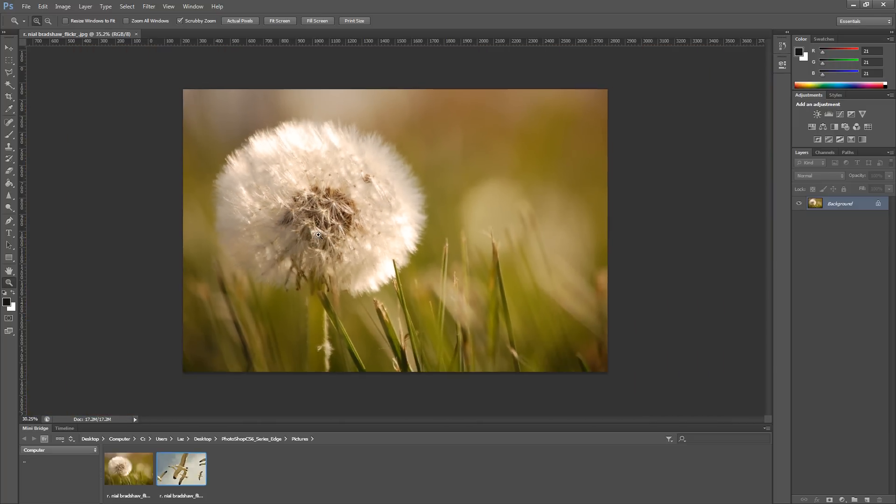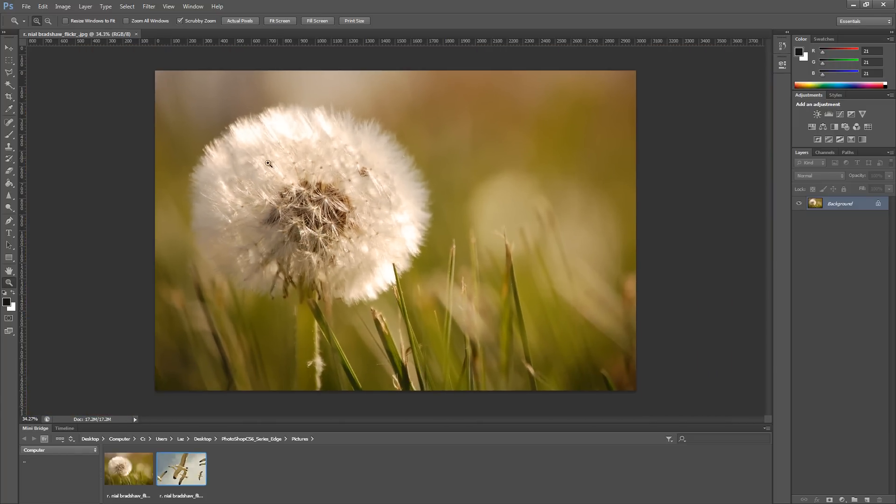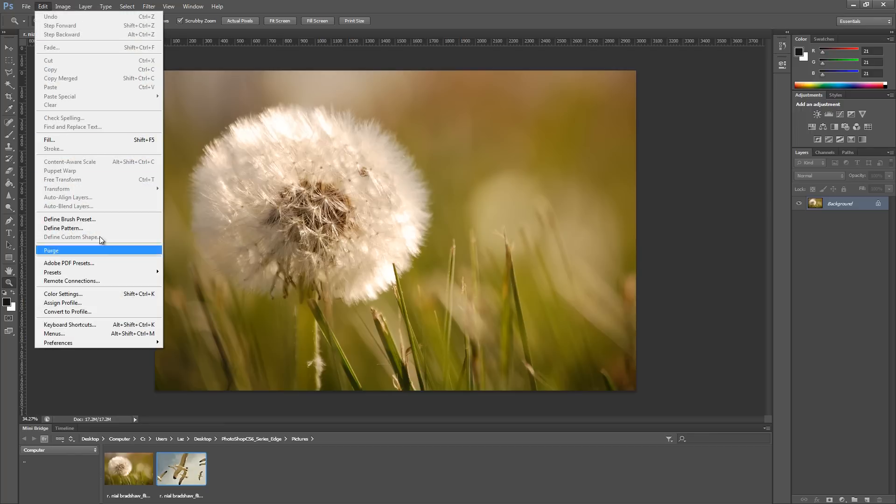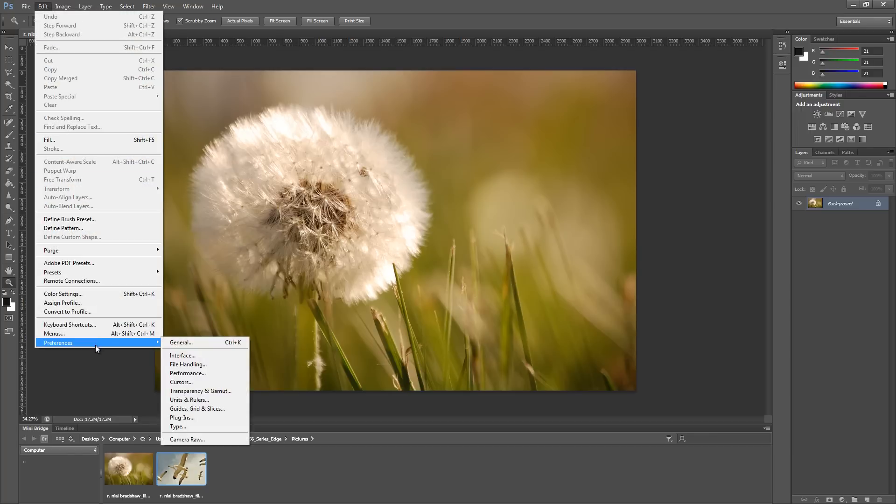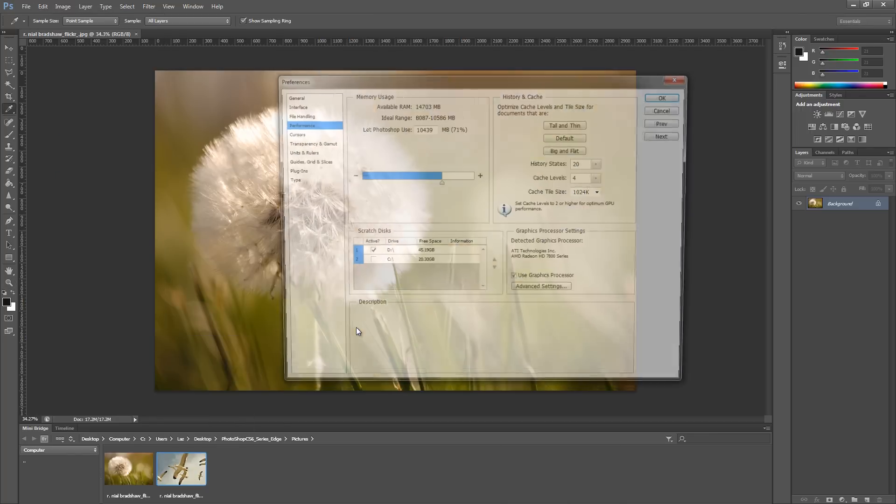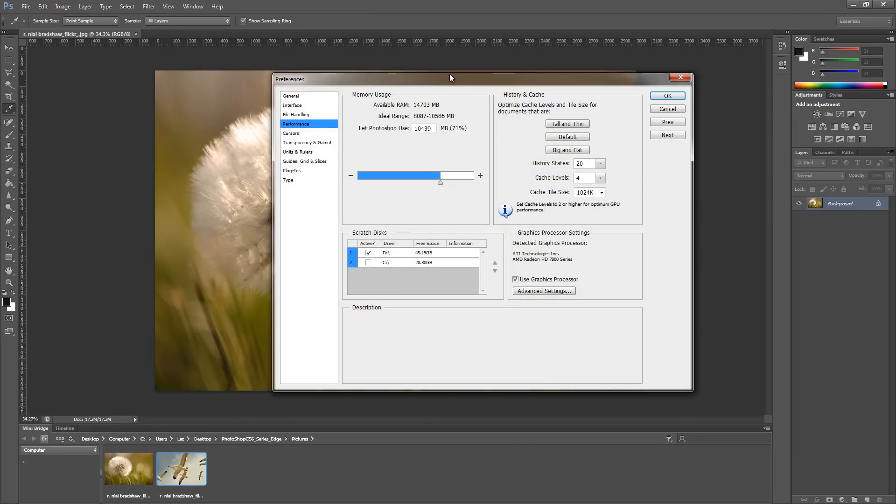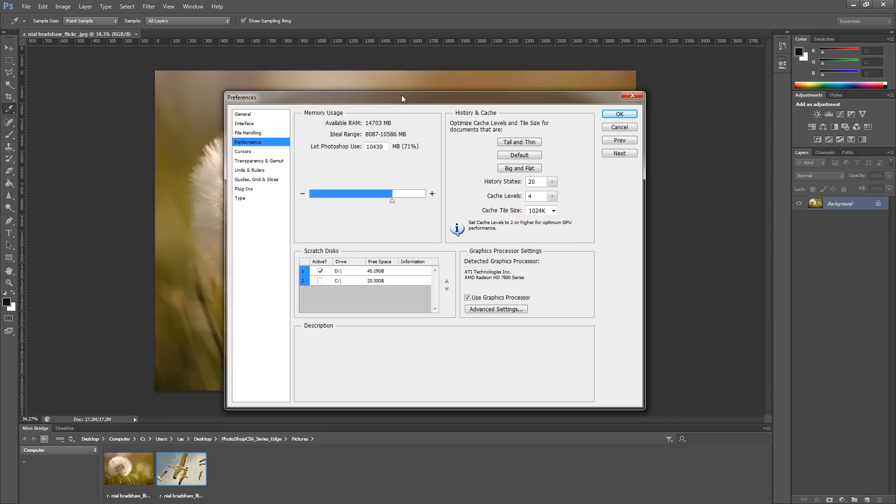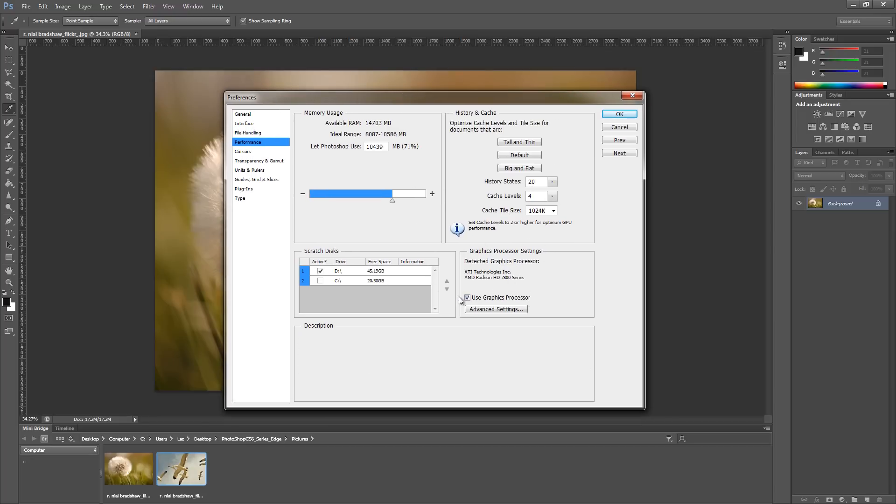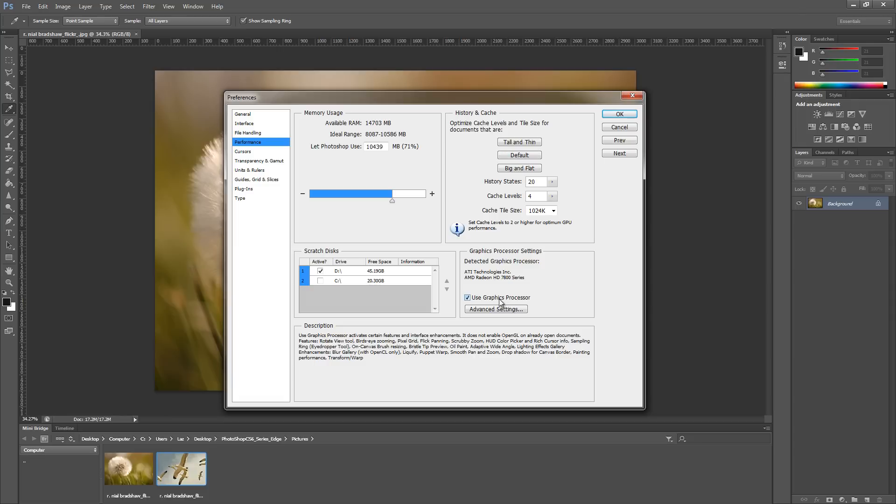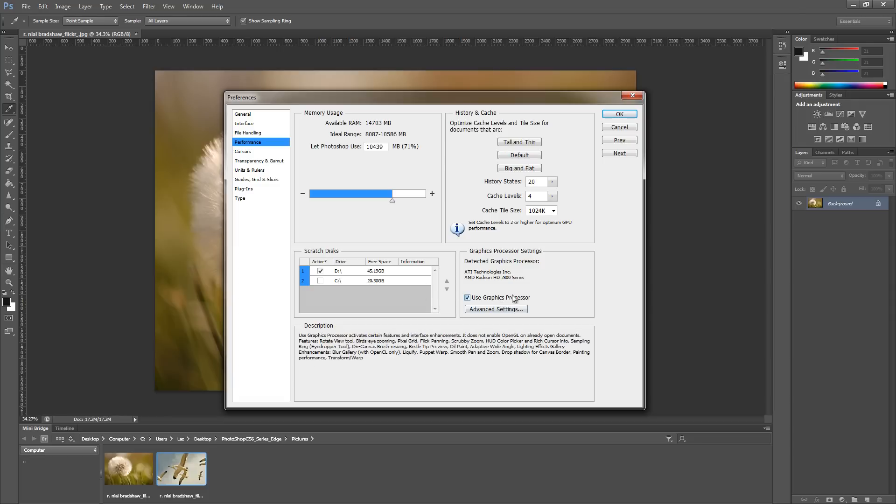To have that work you must have your graphics processor turned on. You need to go to Edit, Preferences, and then Performance. You'll notice here that I have Use Graphics Processor turned on, so scrubby zoom will only work if you have this enabled.